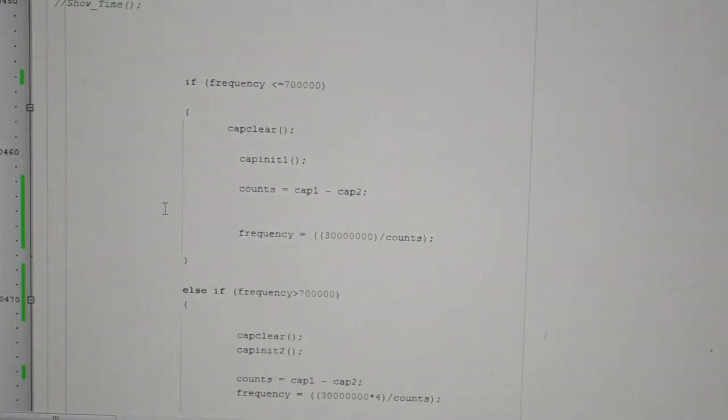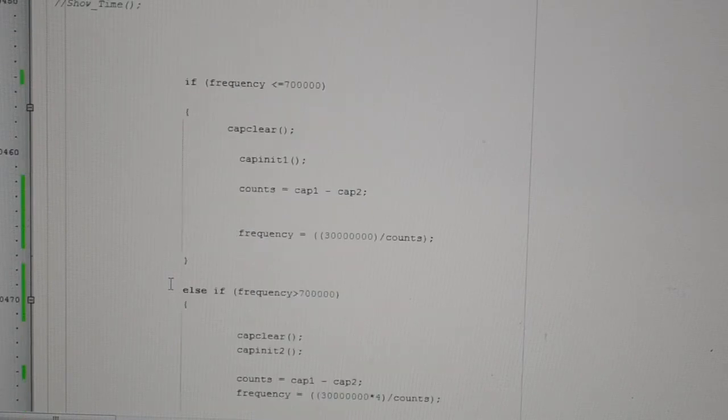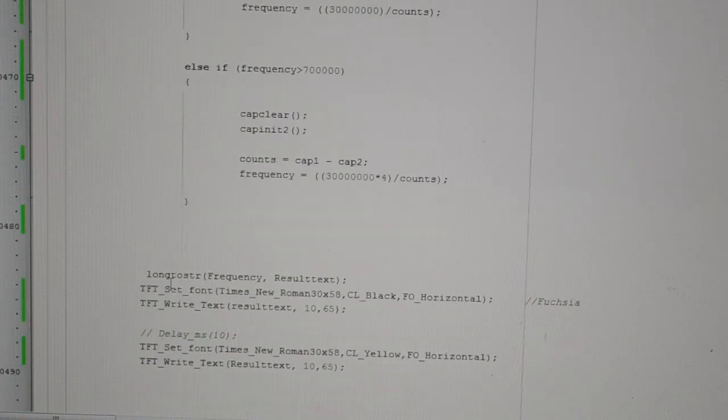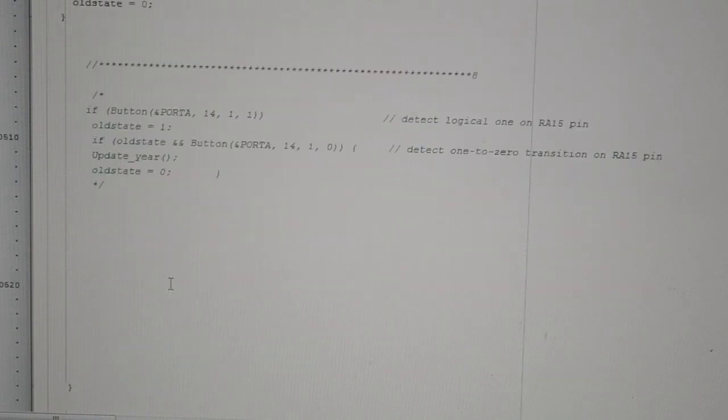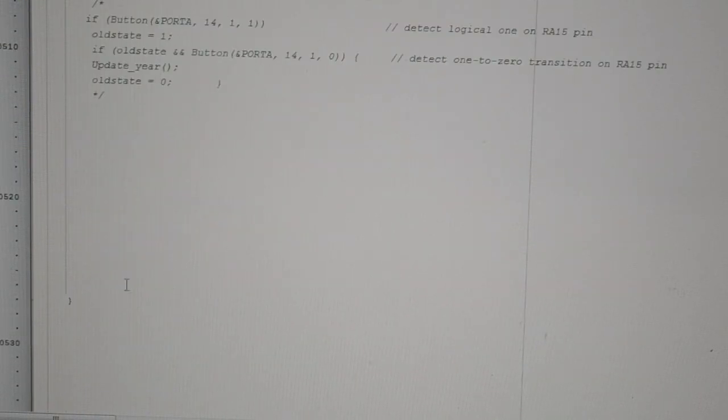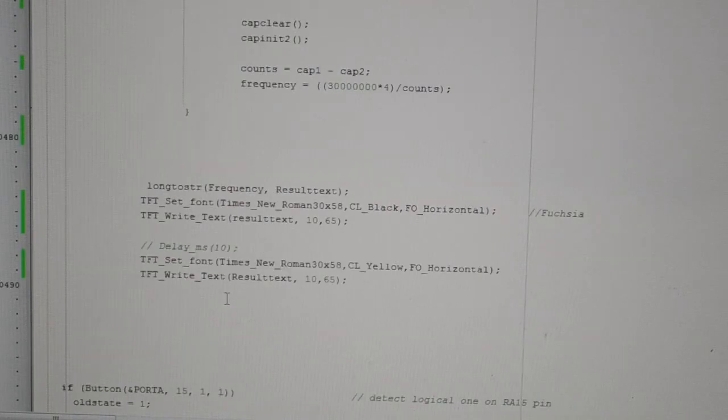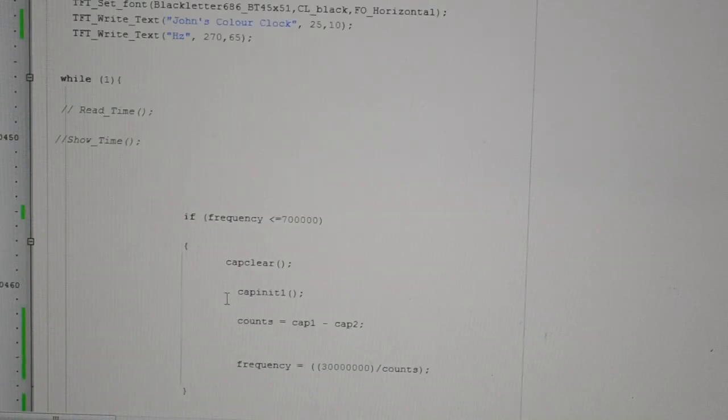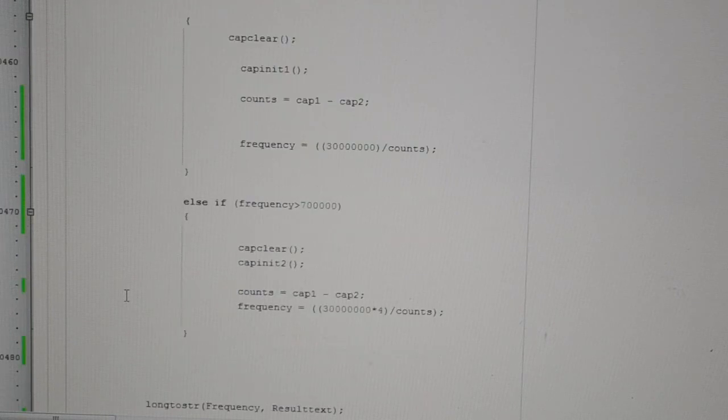So hopefully that shows you what to do. That's all I've got in the end of the while statement down there, but this is all for the clock, which I've removed just for the purpose of this demonstration. Hopefully that all makes sense. Thank you very much.